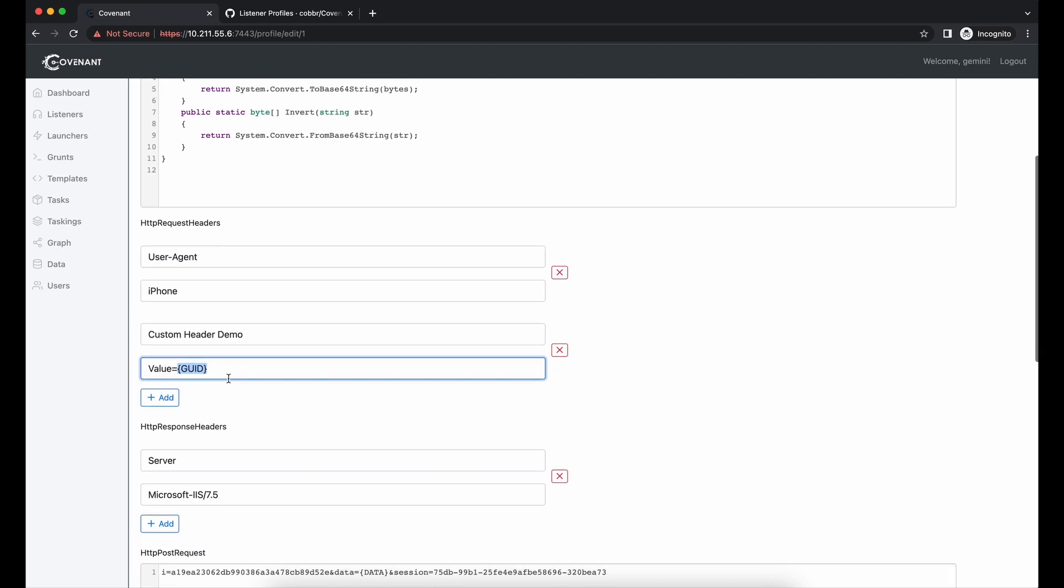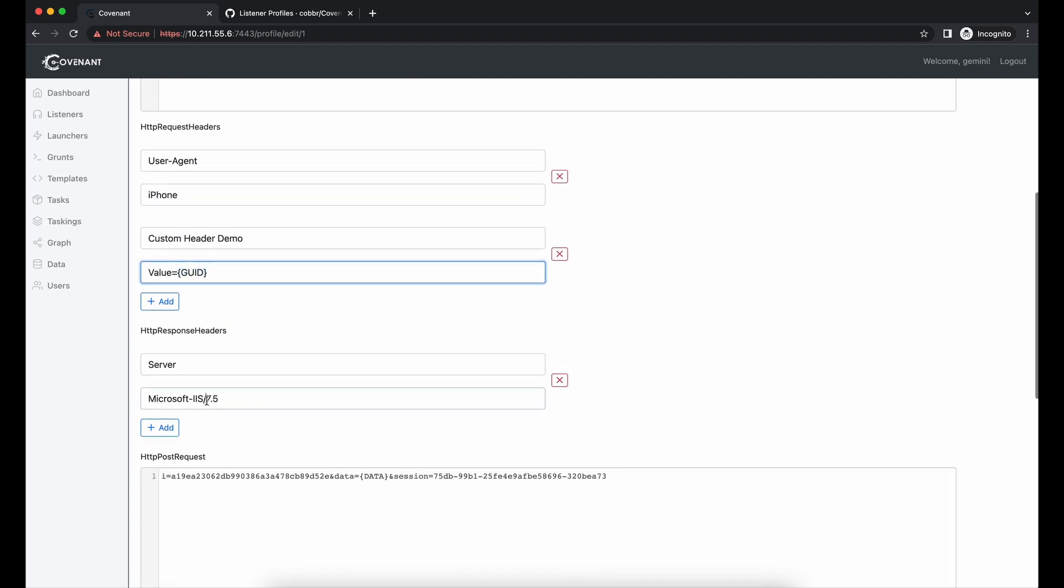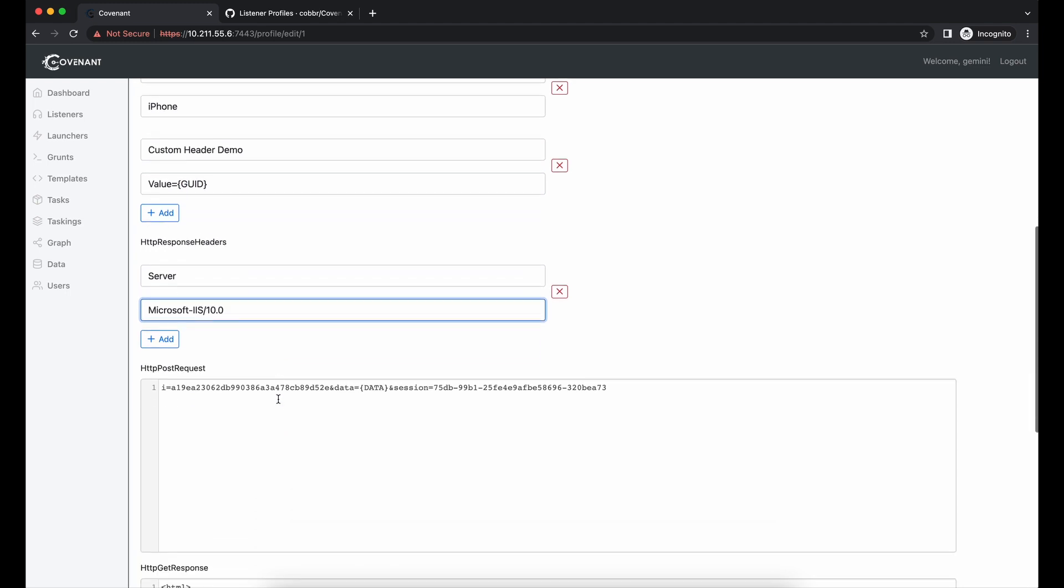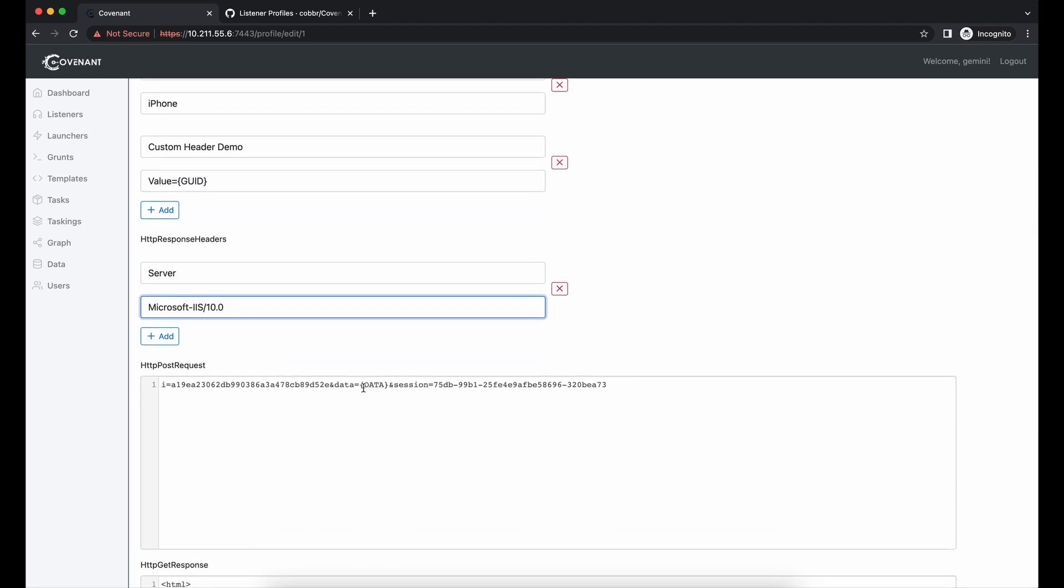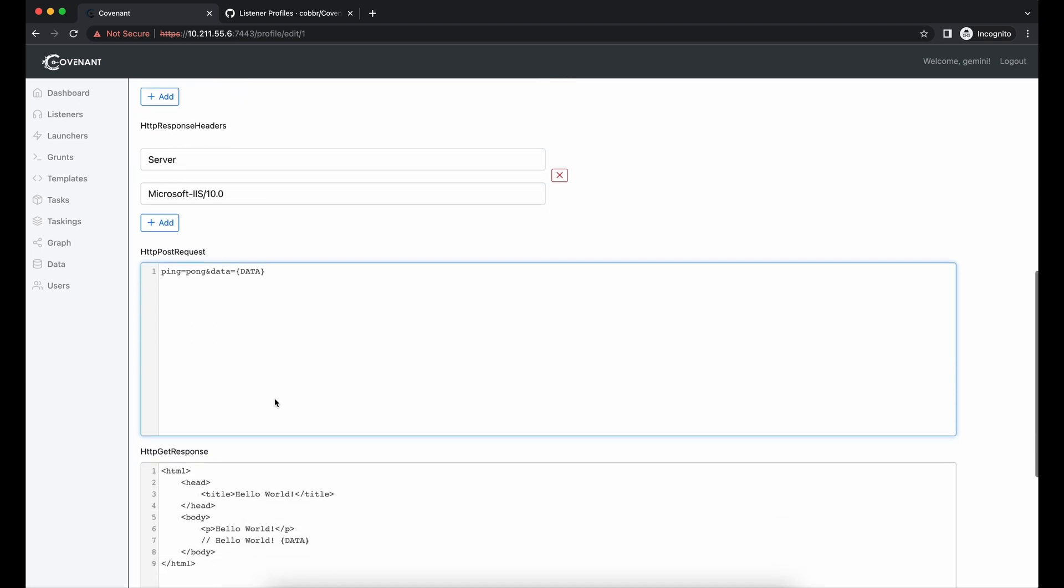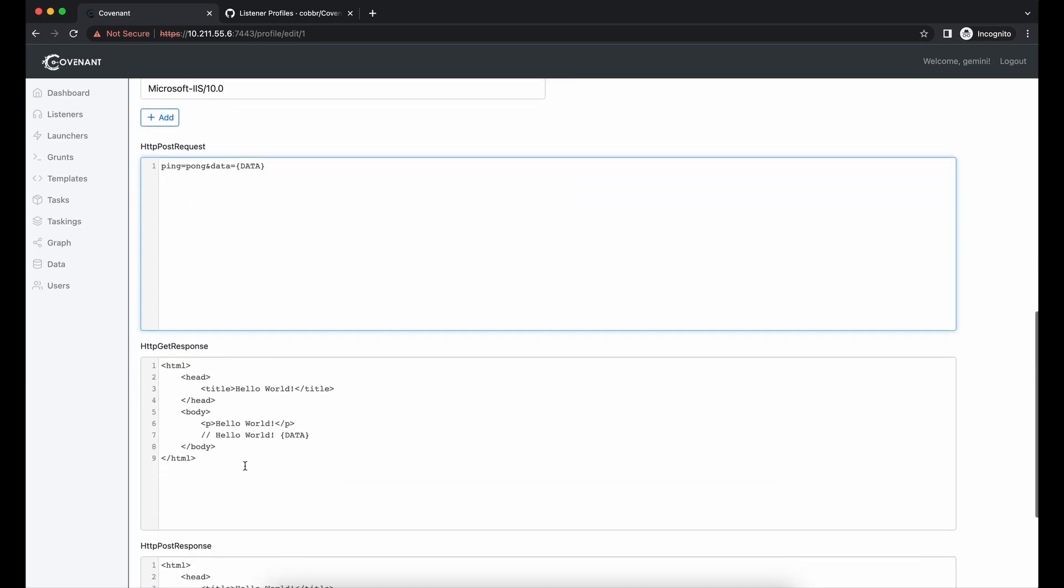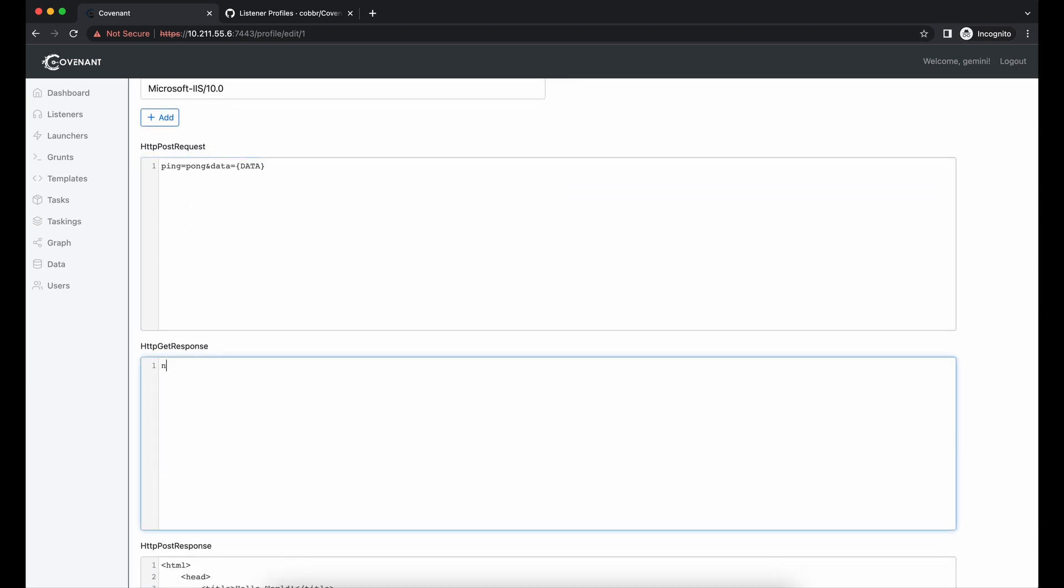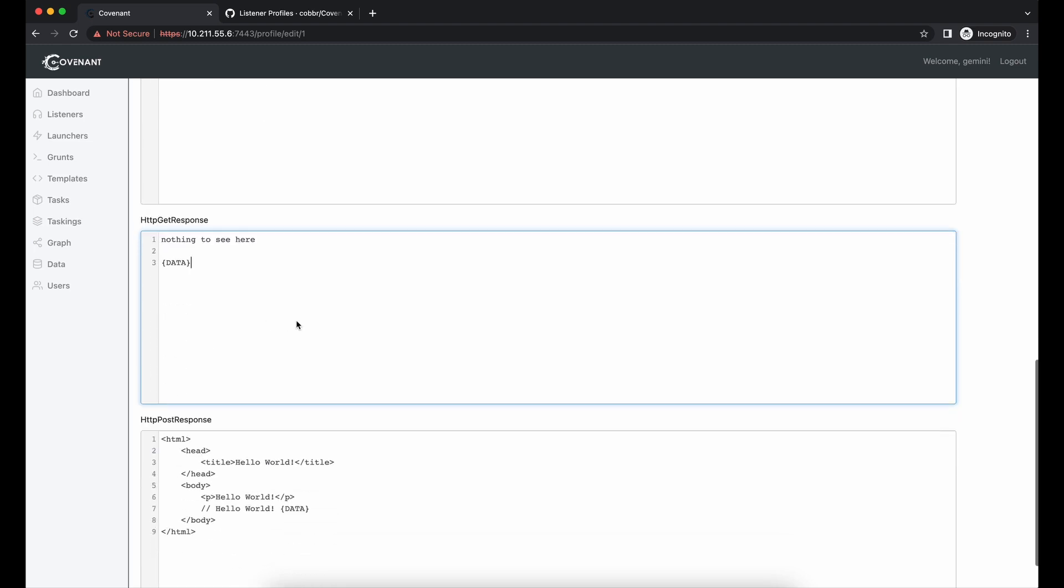Let's change the server response as well, Microsoft 10.0 instead. We can also remove unnecessary parameters away. Let's add in a custom ping equals to pong field. Let's modify the server response from the default hello world to something else as well.